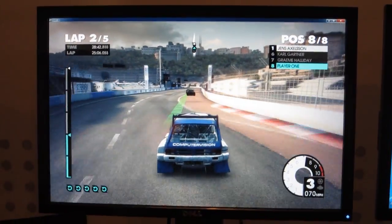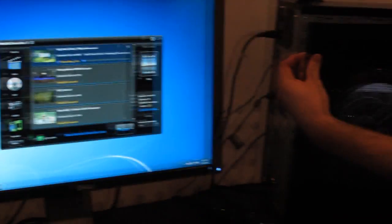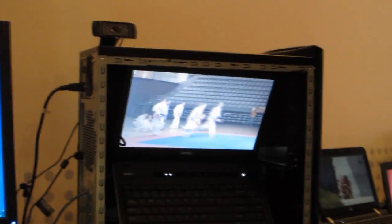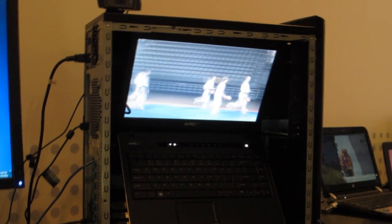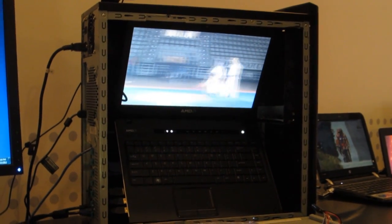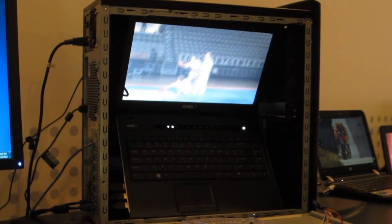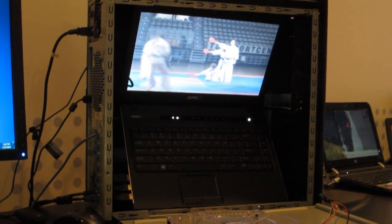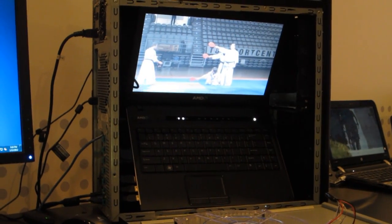We're also watching a movie and doing it all on a notebook. And that's on our 2012 Trinity platform APU.